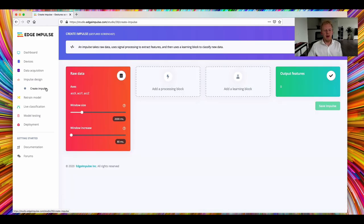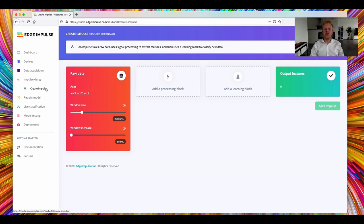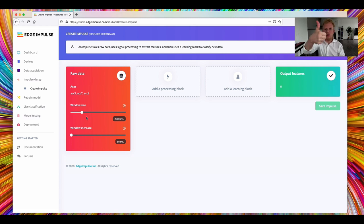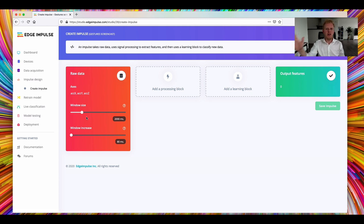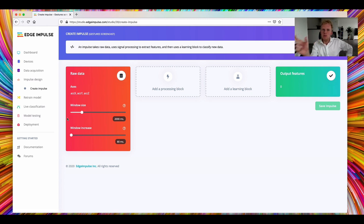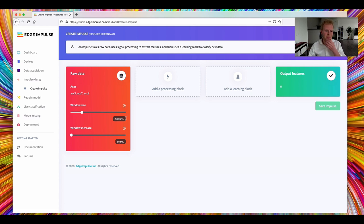So to do that, we create an impulse. So an impulse takes raw data and it uses a signal processing block, very standard digital signal processing, to extract features. And then we have a learning block to actually classify new data. The very first thing, what we do, is that we slice the data up in two-second windows. We're looking for continuous motion here, so it's not like thumbs up. It is, I'm constantly waving. And we think that kind of the longest periods that a wave or an up-down gesture lasts is about two seconds. So while we're slicing this up in windows, we use a sliding window approach, where for every window we increase the size with 80 milliseconds. So from this nine minutes of data, we can generate a lot of different windows and use that to make our training set a bit bigger.